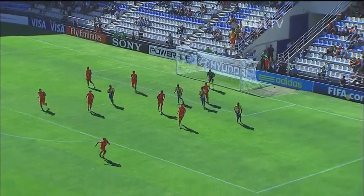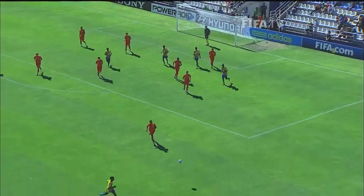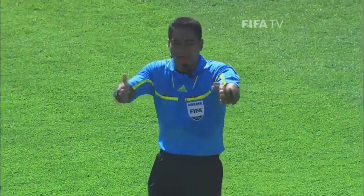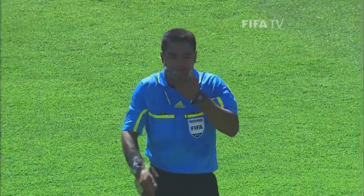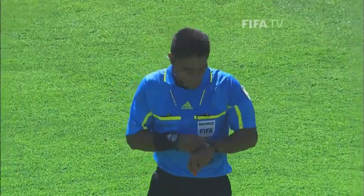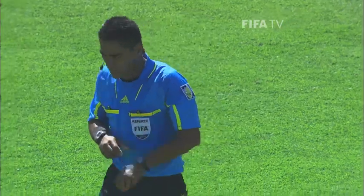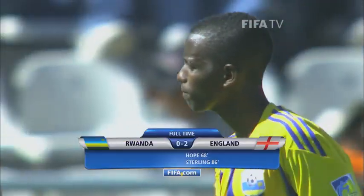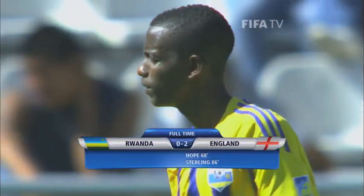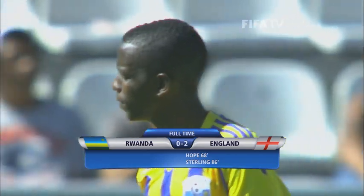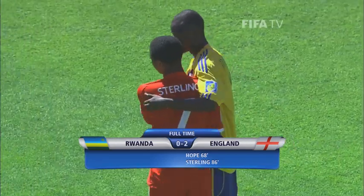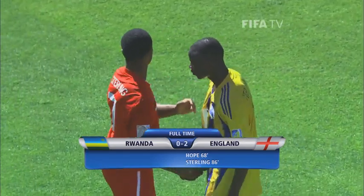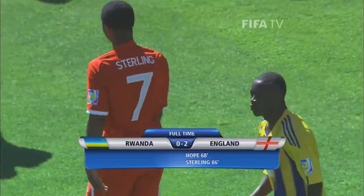Well defended by Chalebe, and that's the last action of this opening fixture in Group C. Hallam Hope and Raheem Sterling eventually did find the net, and the final score is Rwanda 0, England 2.